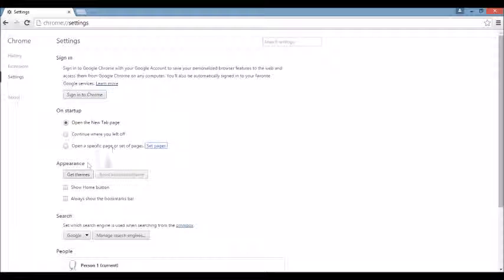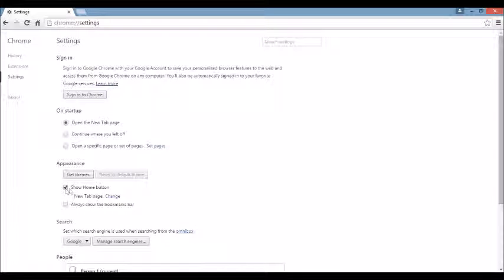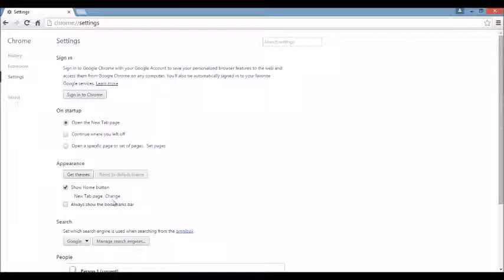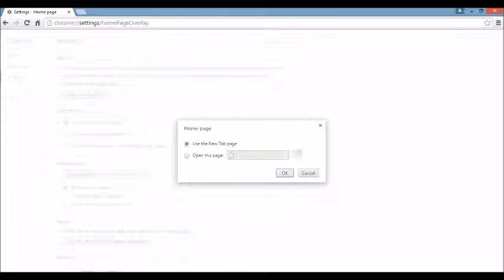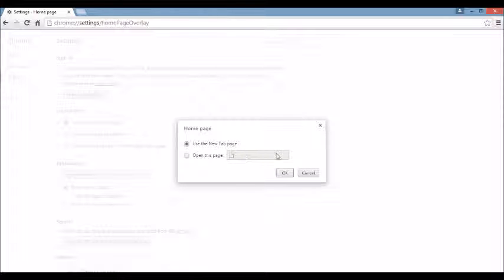Next area right below that, you see where it says appearance. If I click on show home button and I click on change right under here, click on there. If you see the browser hijacker here, what you want to do is X it out. You can leave it blank or put something else in here like google.com.